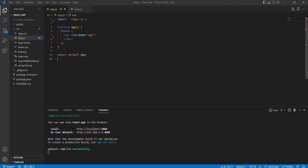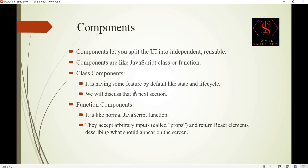Today we will talk about components in ReactJS. What are components? Components are like screens in your app — for example, Home Screen, Profile Screen, Dashboard Screen, Settings Screen, and Admin Screen.